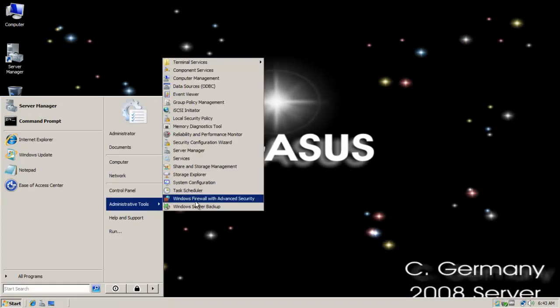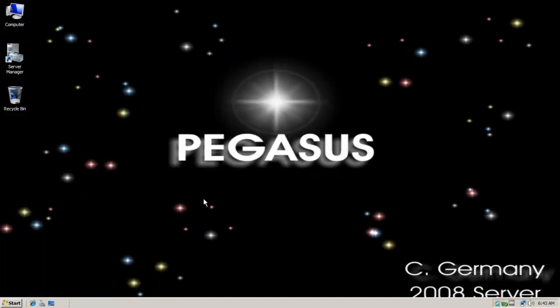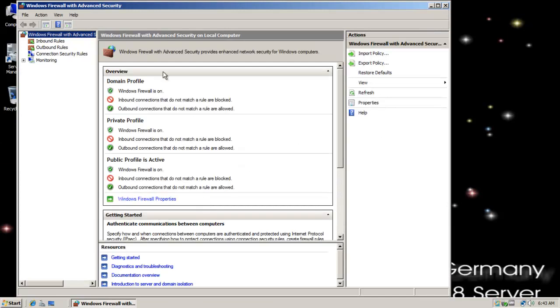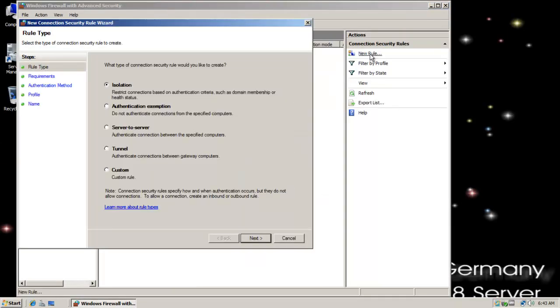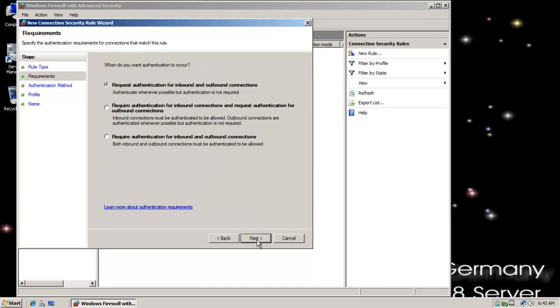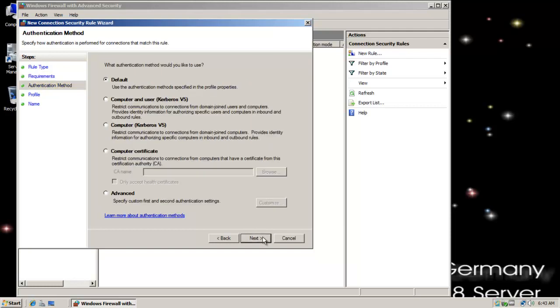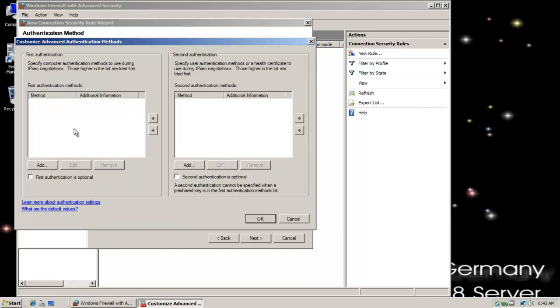Now let's look at configuring a connection rule. I'm going to go Administrative Tools, Windows Firewall with Advanced Security. I'm going to go to Connection Security Rules. I'm going to select a new rule. I'm going to do an isolation rule this time. I'm going to click next. And I want to select require authentication for inbound and outbound connections. I'm going to click next.